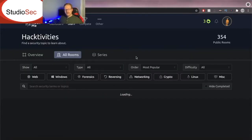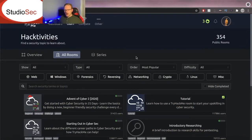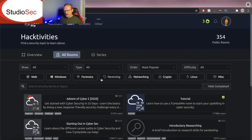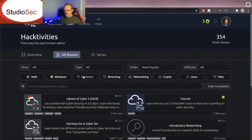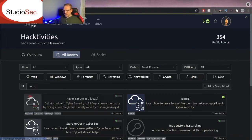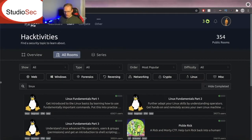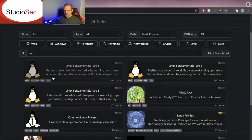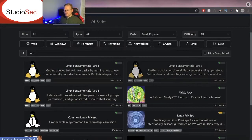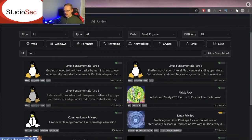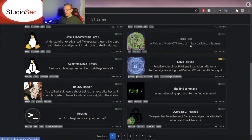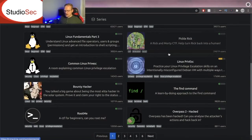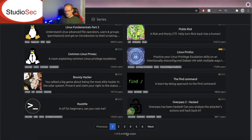Now of course if we zoom out to all rooms you can actually see different categories that we can go through. So for instance let's look at Linux rooms. We'll see Linux fundamentals part 1 through 3, Pickle Rick which is the CTF we just saw and much much more.